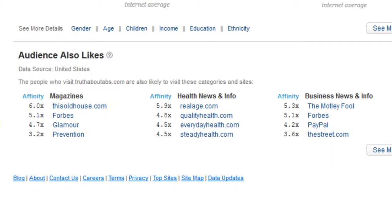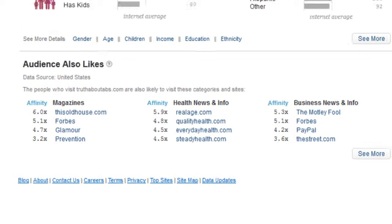So things like Forbes, Glamour, SteadyHealth.com, PayPal, The Motley Fool — that's quite interesting. Lots of people interested in making money for themselves and alternative forms of income, interested in very high-end magazines, and about health obviously as well. Those are things that we can target very specifically to our audience and target the same people.